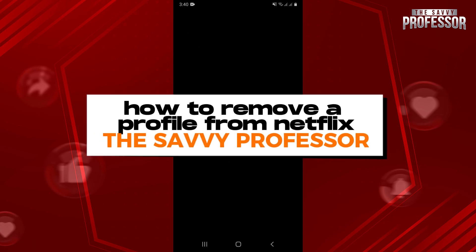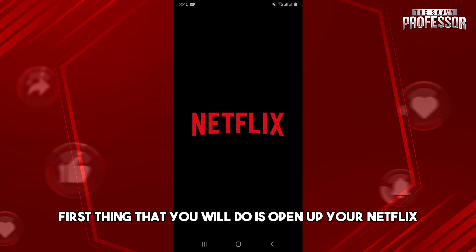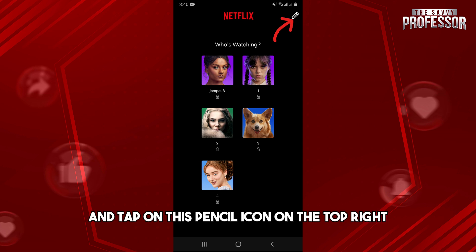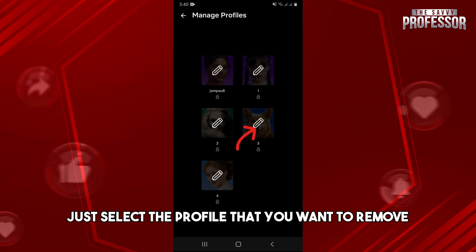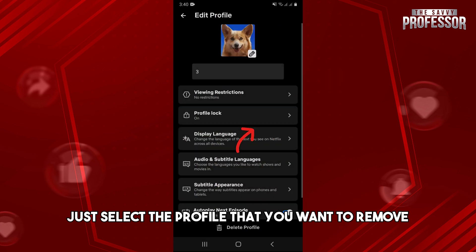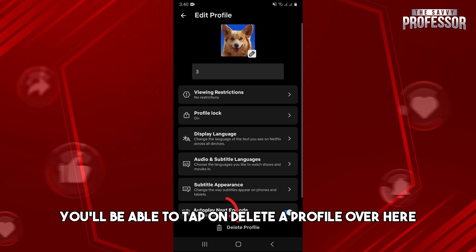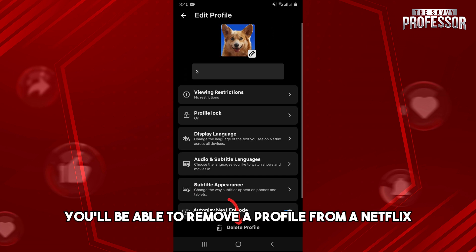Welcome to the Savvy Professor. This is how to remove a profile from Netflix. First, open up your Netflix application on your device and tap on the pencil icon on the top right. After that, select the profile that you want to remove. From here, you'll be able to tap on 'Delete a Profile' and remove a profile from Netflix.